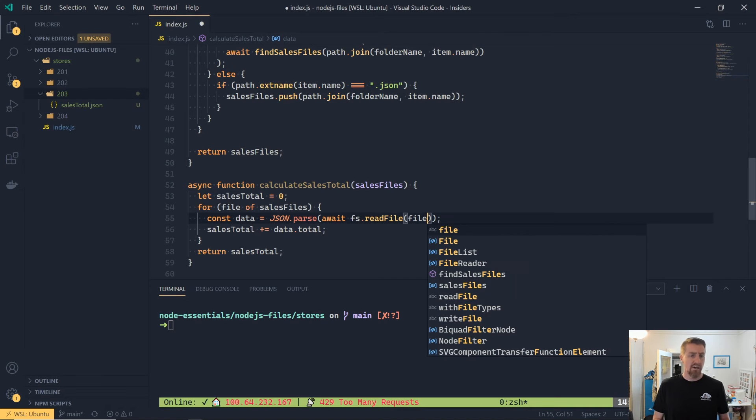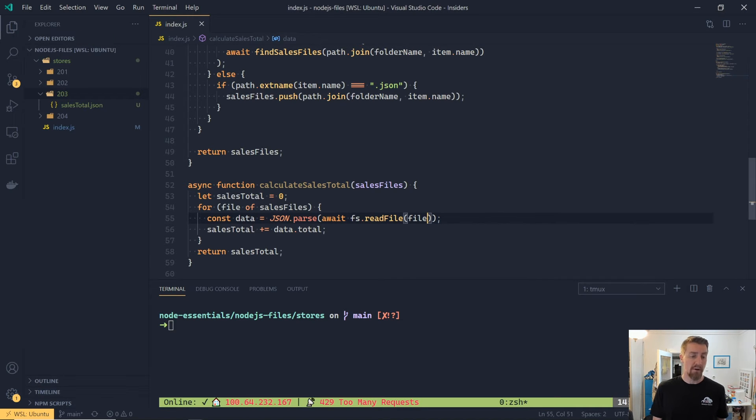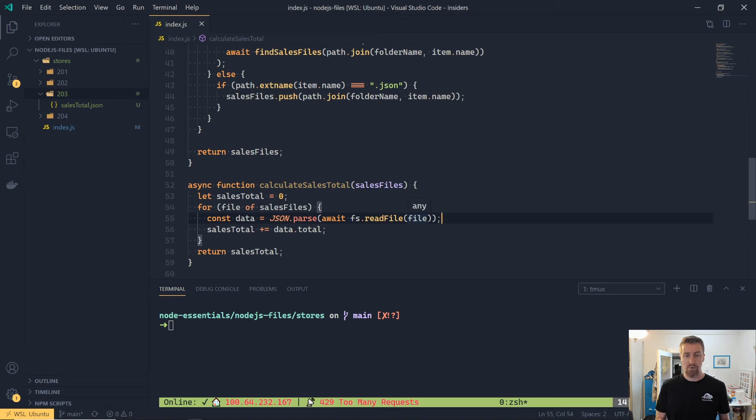But again, as I said, JSON.parse is capable of reading a buffer, so we're just going to pass the buffer straight through.